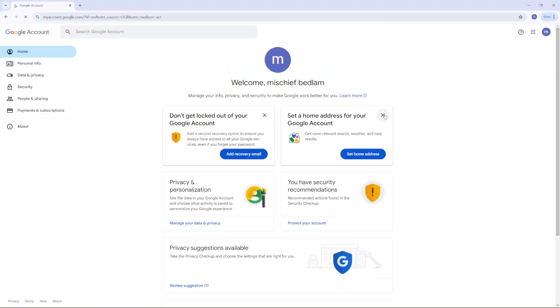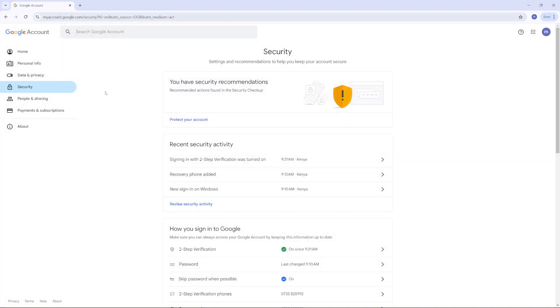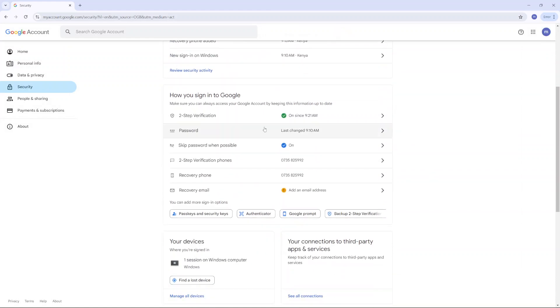From here, you want to click on the tab labeled security and under security, you want to scroll until you find two-step verification and click on it.